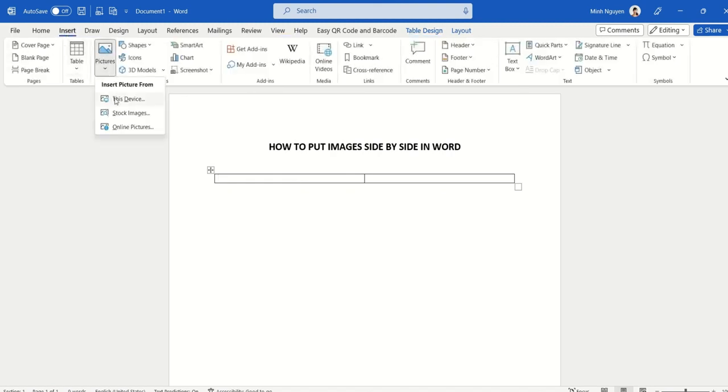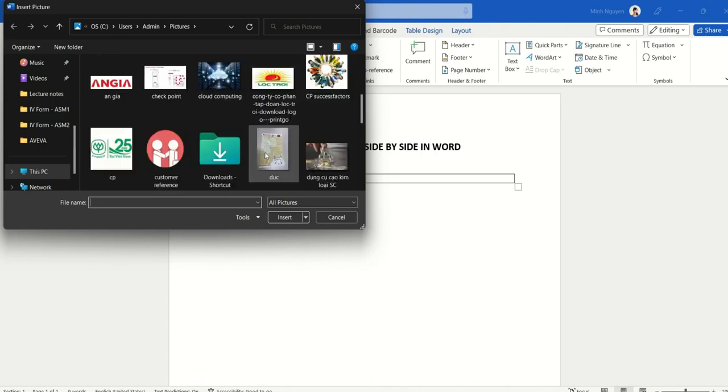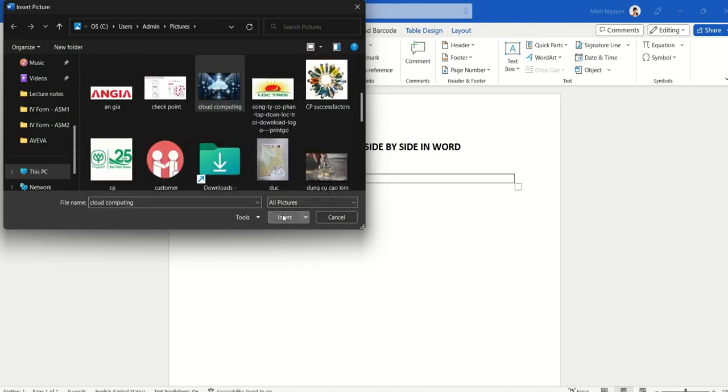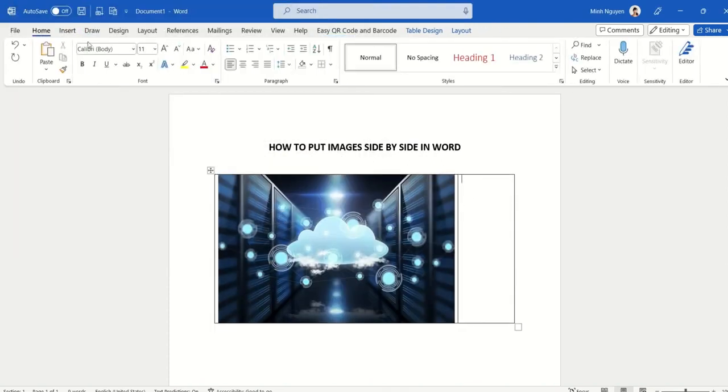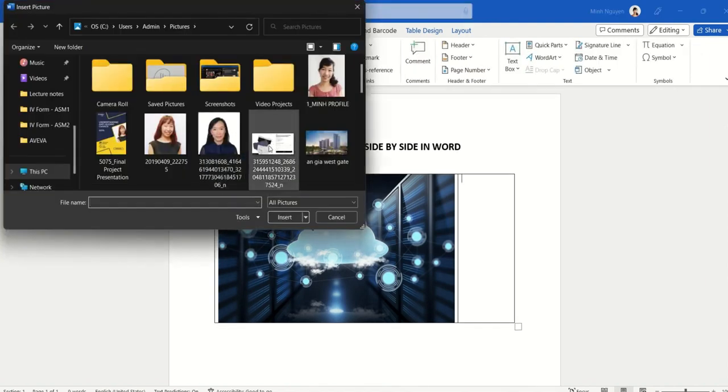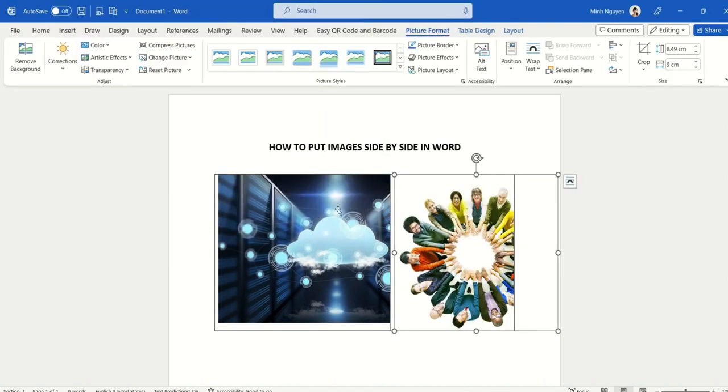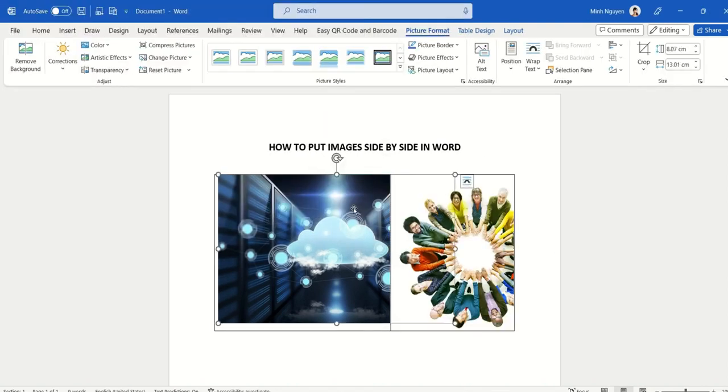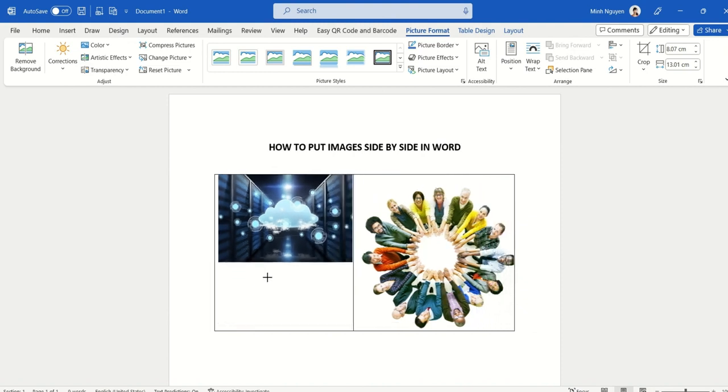first picture. All right, for the first picture let's select cloud computing. For the second picture, I'm going to select this one. Okay, now the picture looks a bit too big, so I'm going to resize